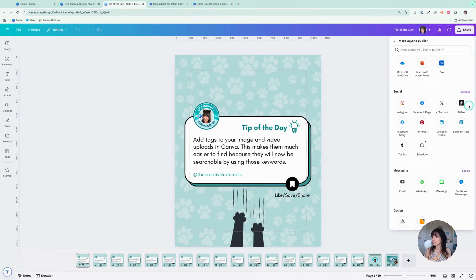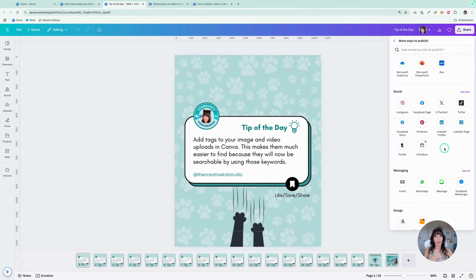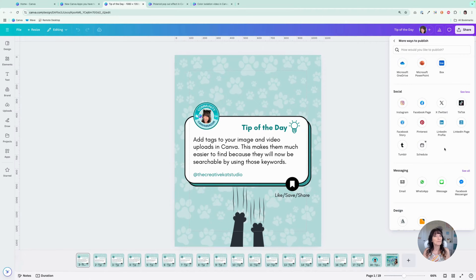Instagram, Facebook, TikTok, Pinterest — all of these will allow you to schedule right from within that Canva design. You'll have to allow permission, so if you haven't connected your accounts, you'll go through the connection process right here from within Canva. But once you've done that, you'll be able to schedule that content right from within the design window.